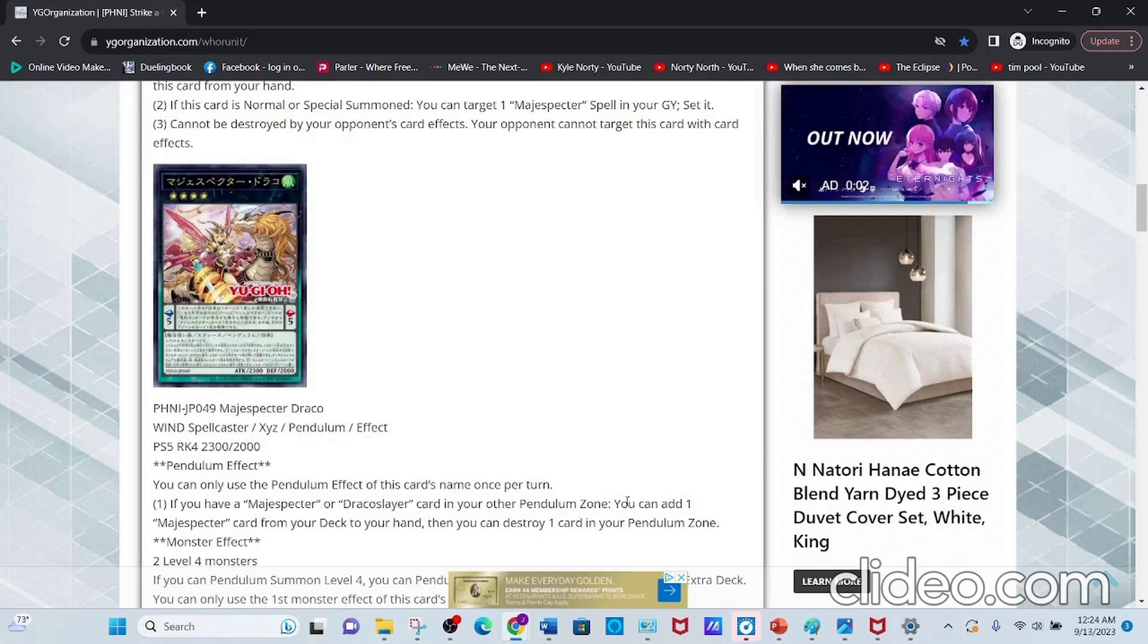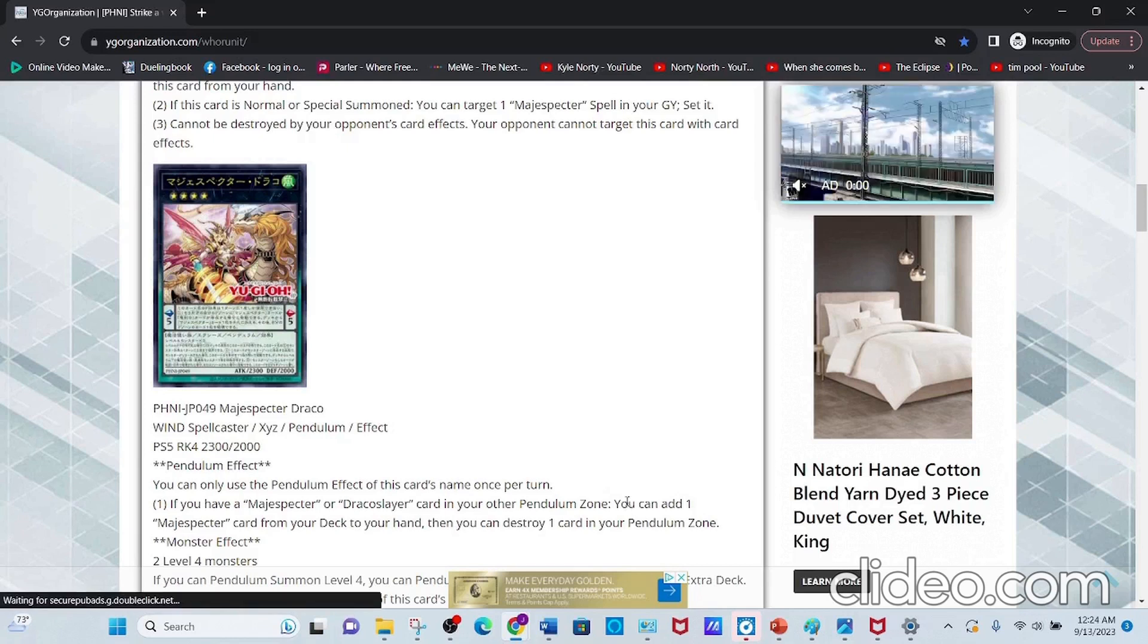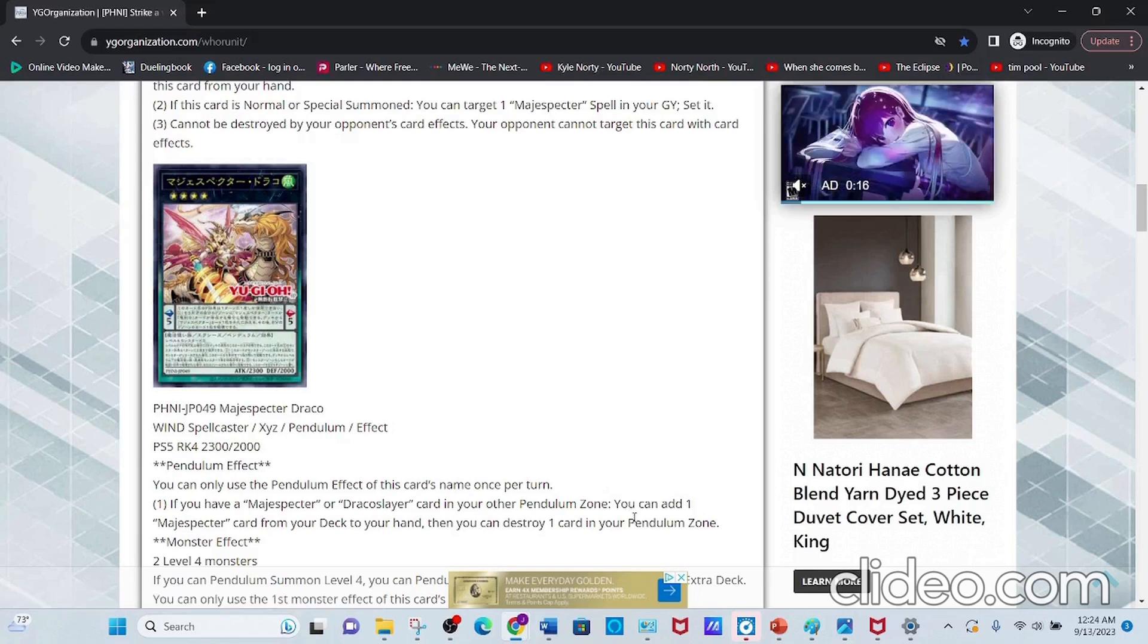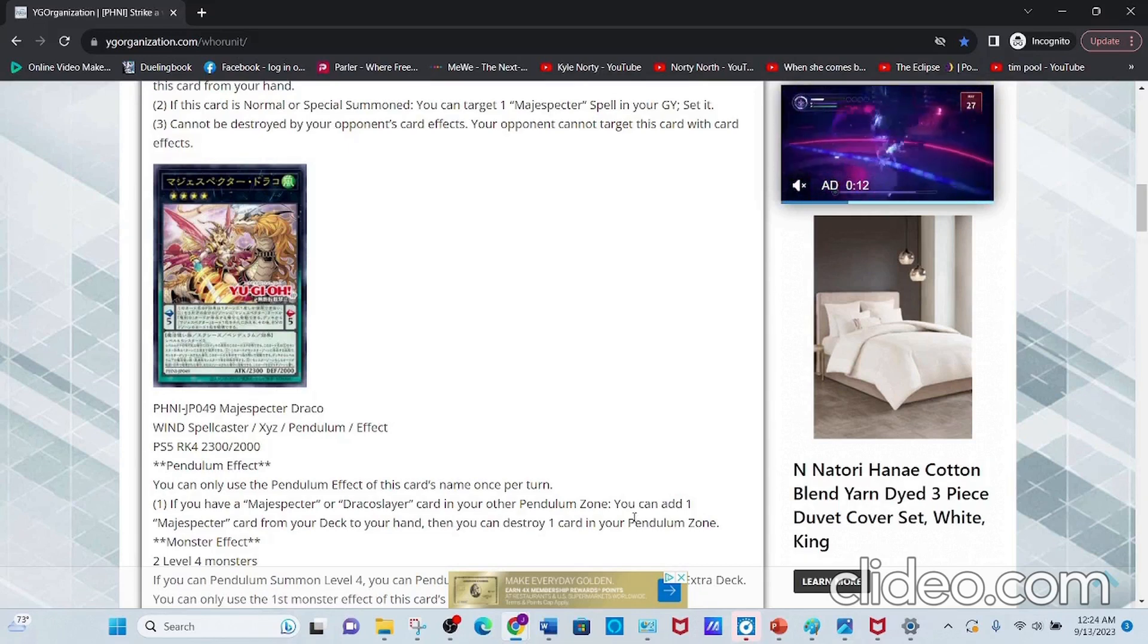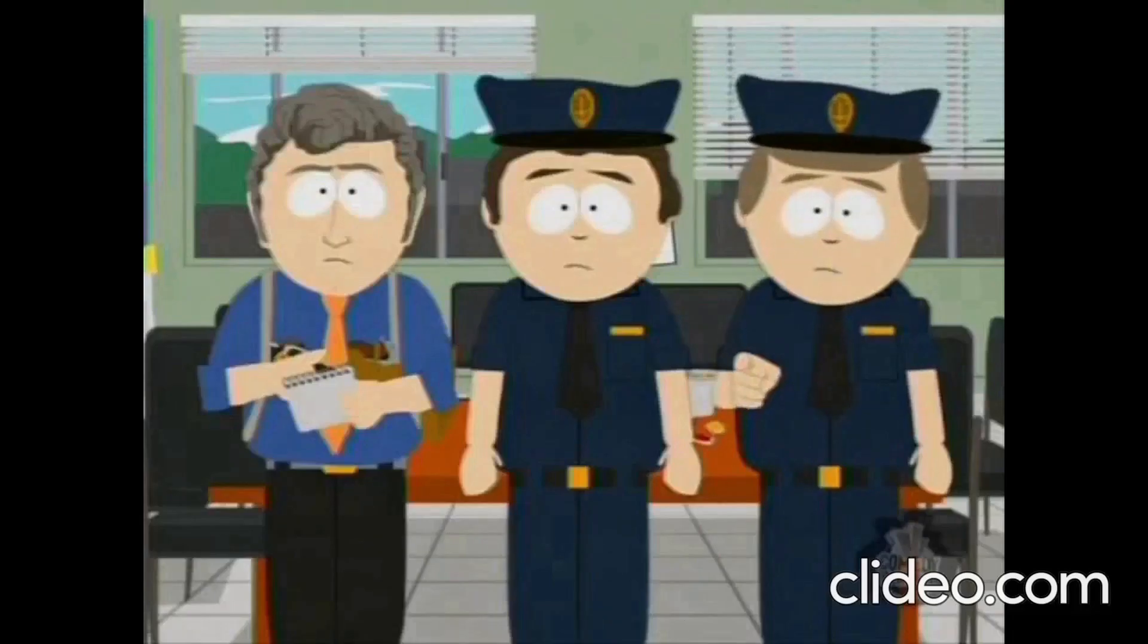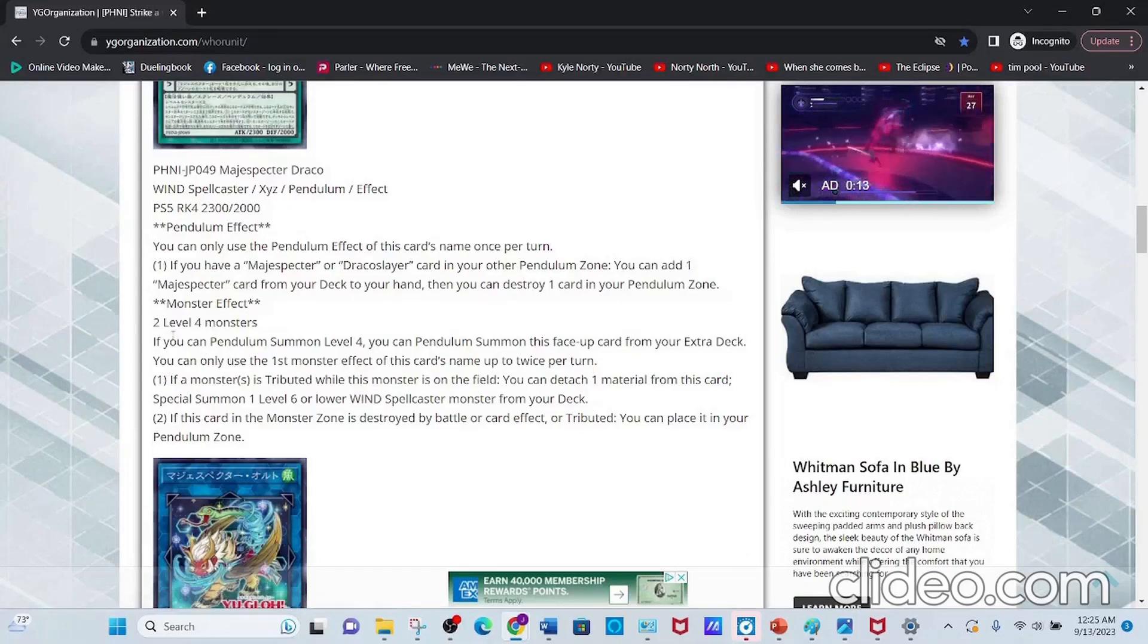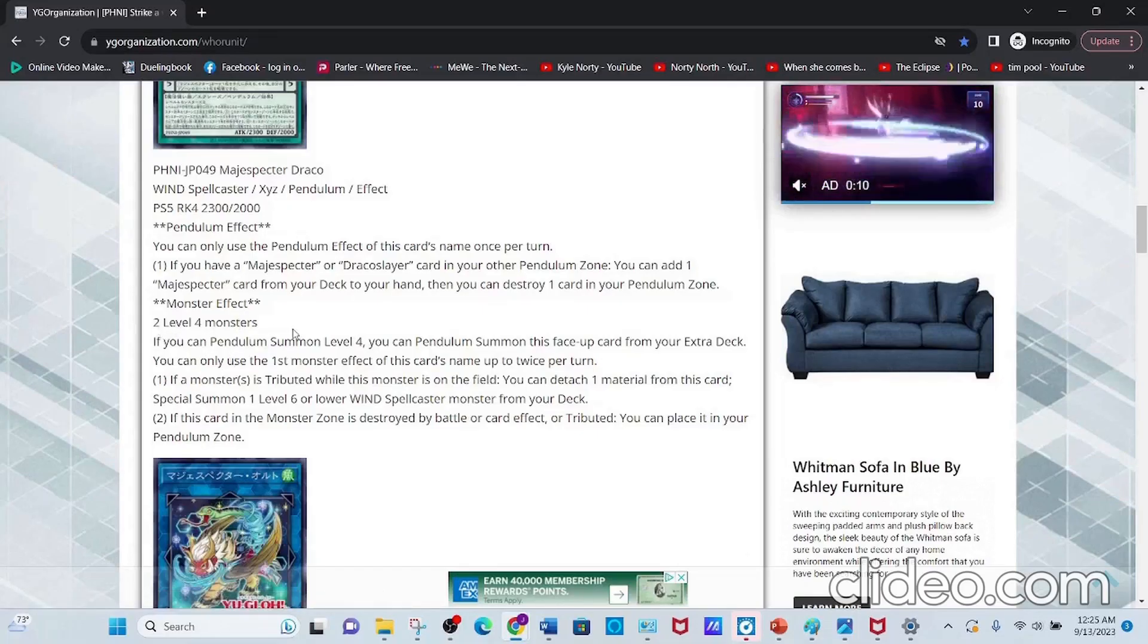Its Pendulum Effect: if you have a Magispector or Dracoslayer card in your other Pendulum Zone, you can add one Magispector card from your deck to your hand and destroy one card in your Pendulum Zone. It requires two Level 4 monsters, so it's generic.